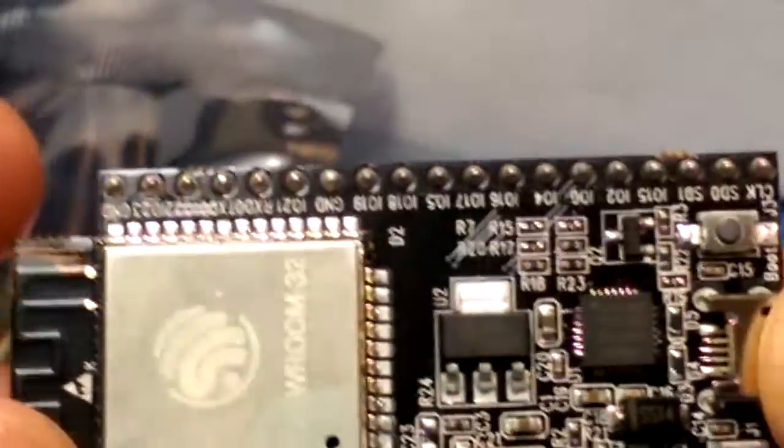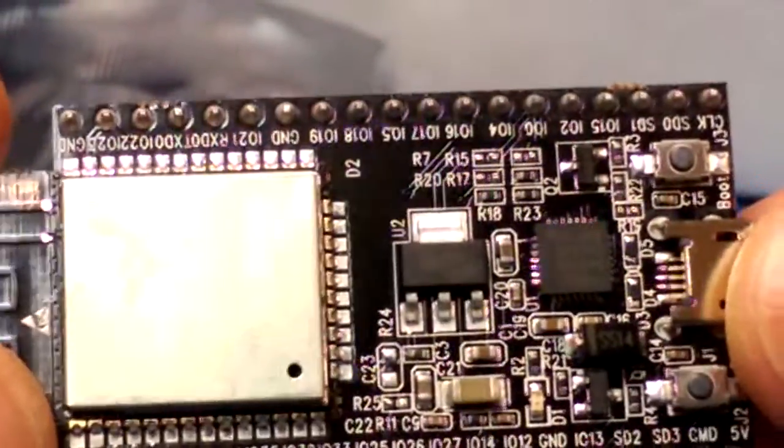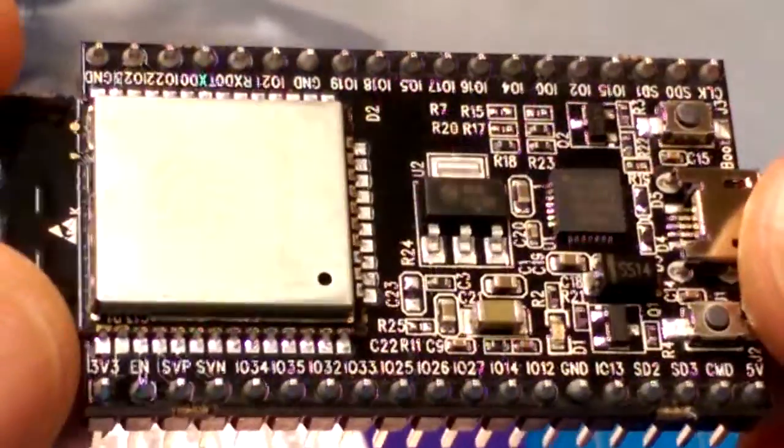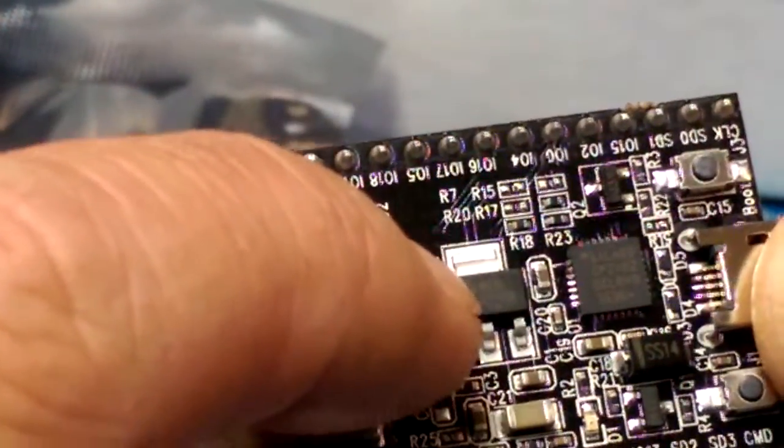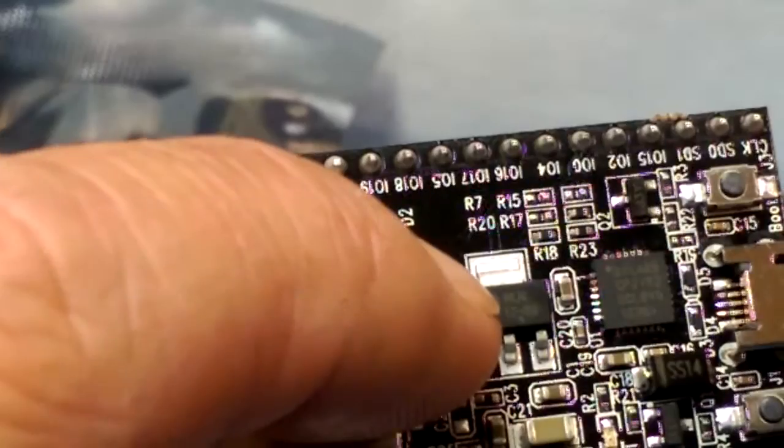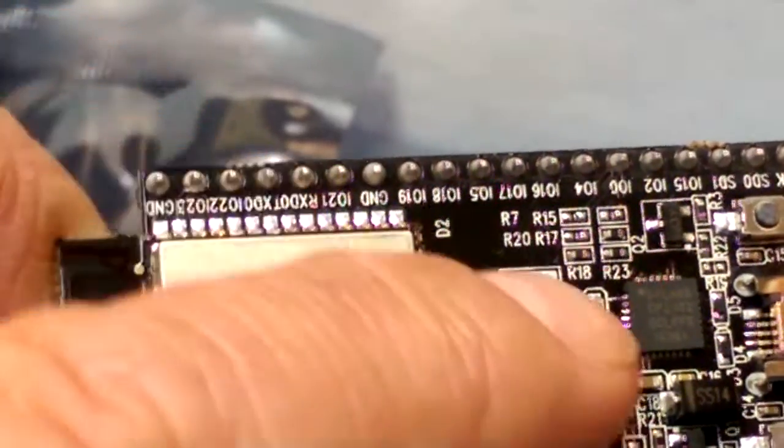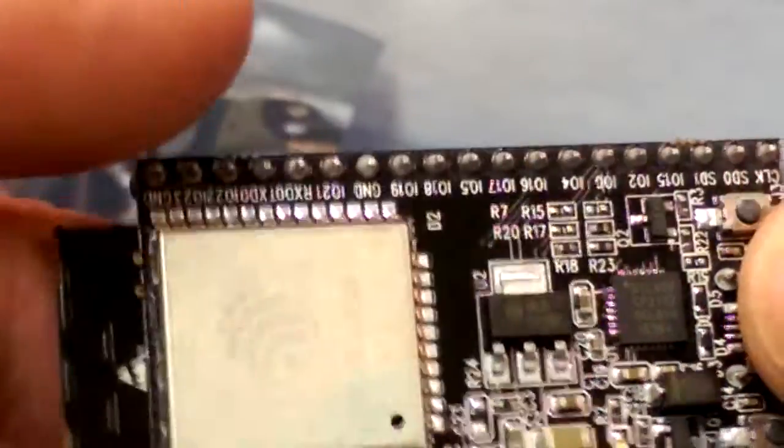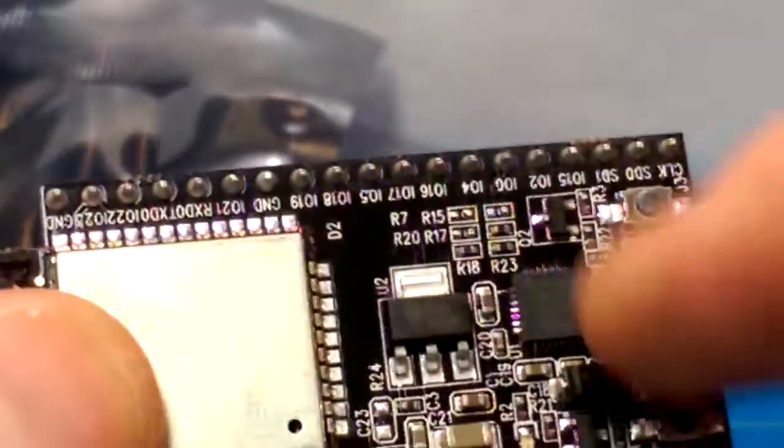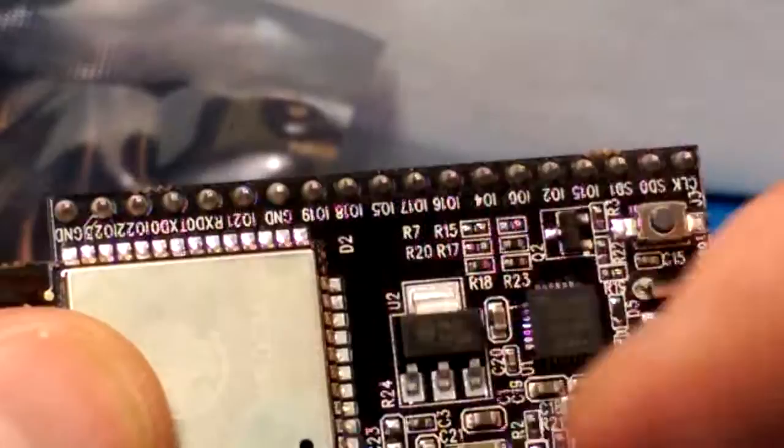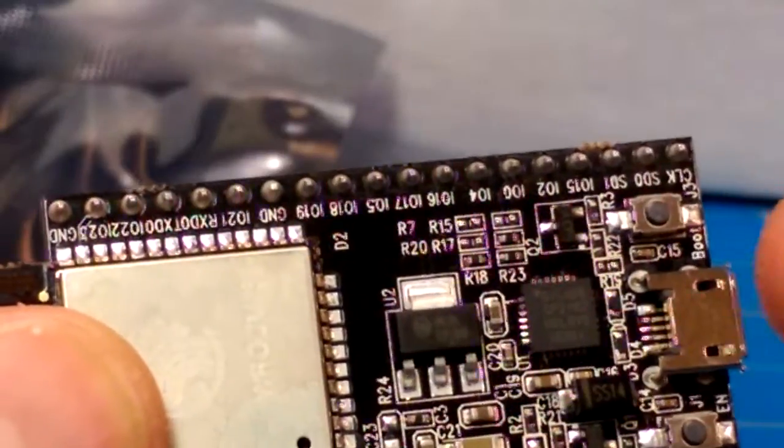Let me give you a better look at it here. This thing here is some sort of voltage regulator. That is probably the USB interface.